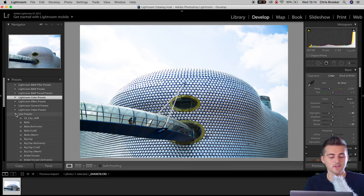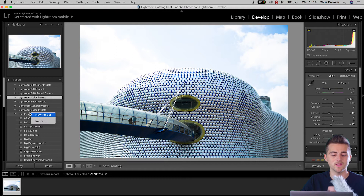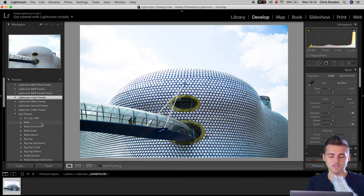If there's nothing in here or you want to import more presets, all you have to do is right-click — or double-click if you're on Windows — on the user presets tab, go into import, and then navigate your way through your finder and select the preset file on your computer.